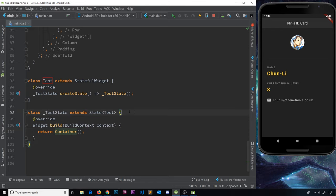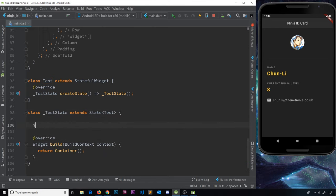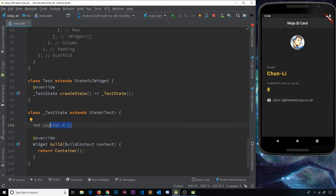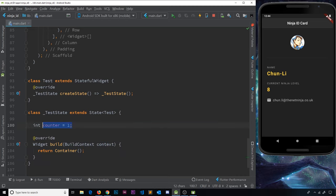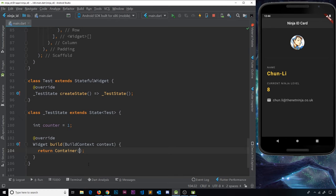For example, we could create an `int counter` equal to zero or one, output that counter in the widget tree, and when it changes it's going to rebuild the widget tree with the updated value. So initially we'd output one, and if the data changes, we rebuild and it outputs the updated value.